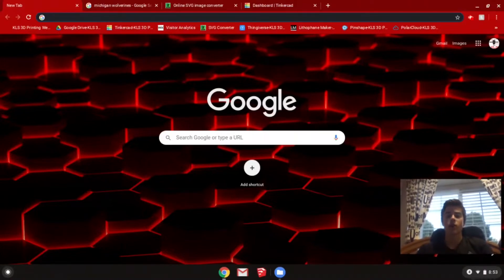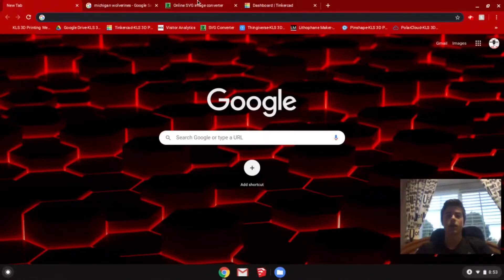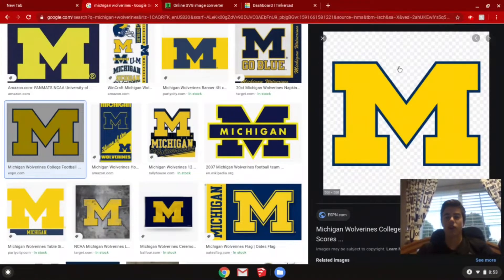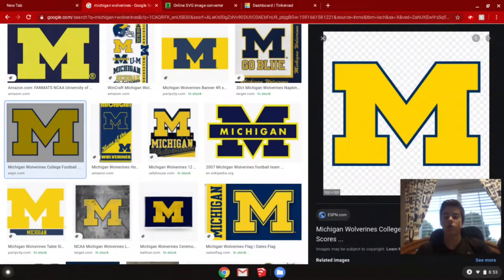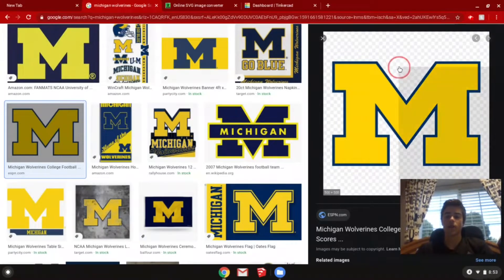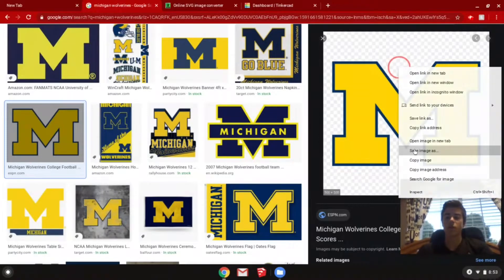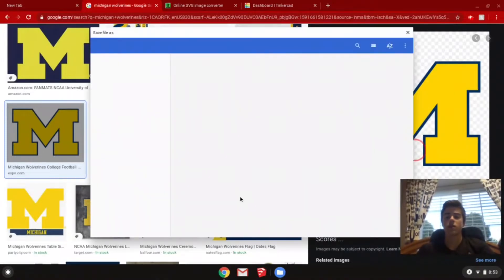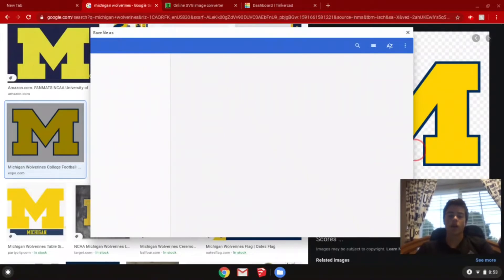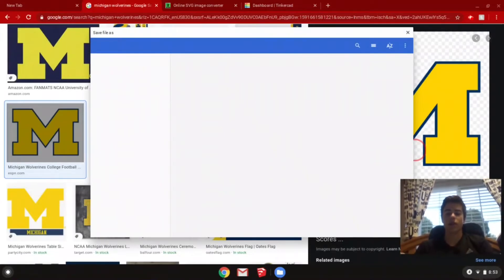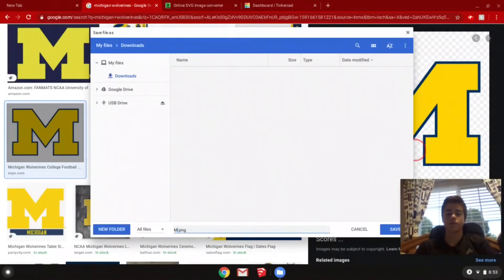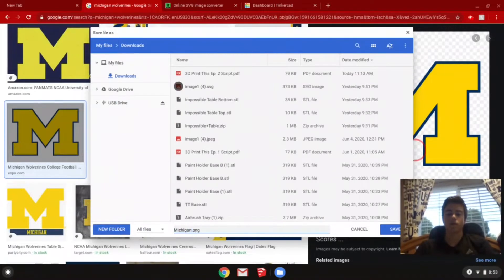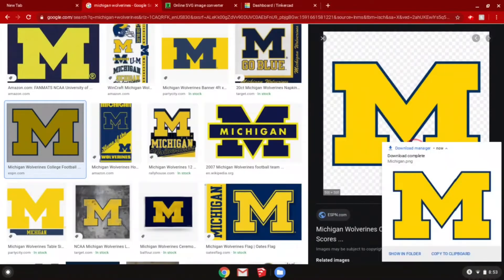First thing you're going to want to do is find your JPEG or PNG image. I just chose this Michigan M, so you're going to want to save the image and then you can name it whatever you want. I'm just going to name it Michigan and save it.